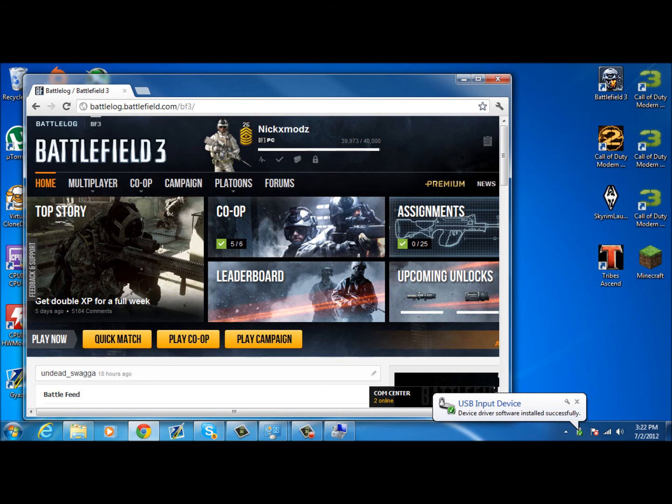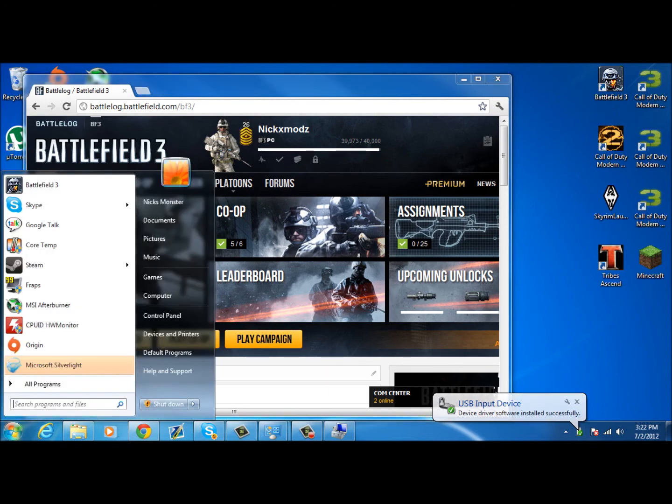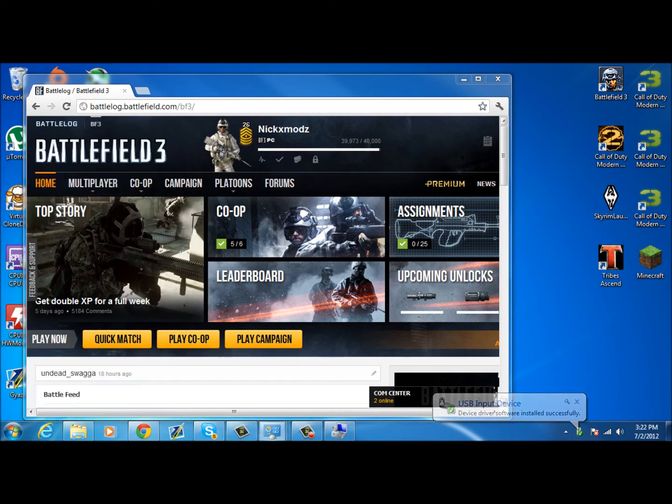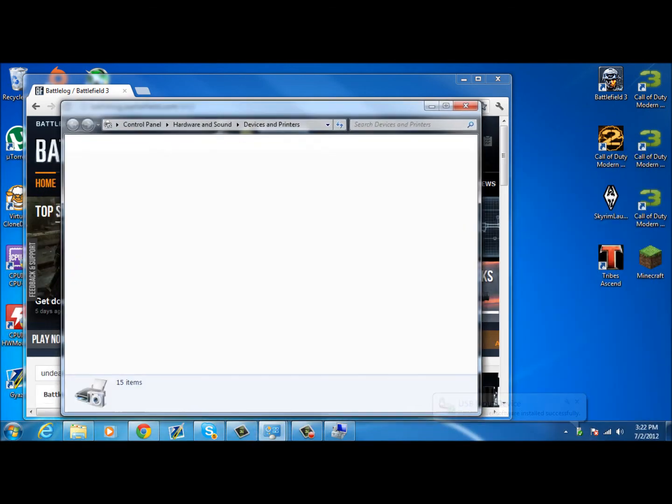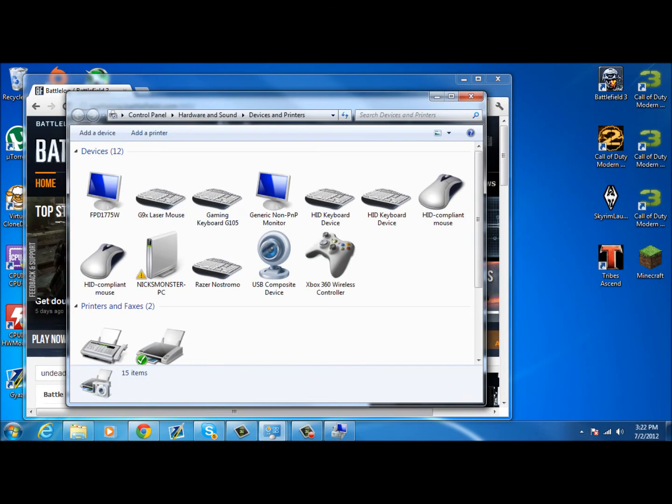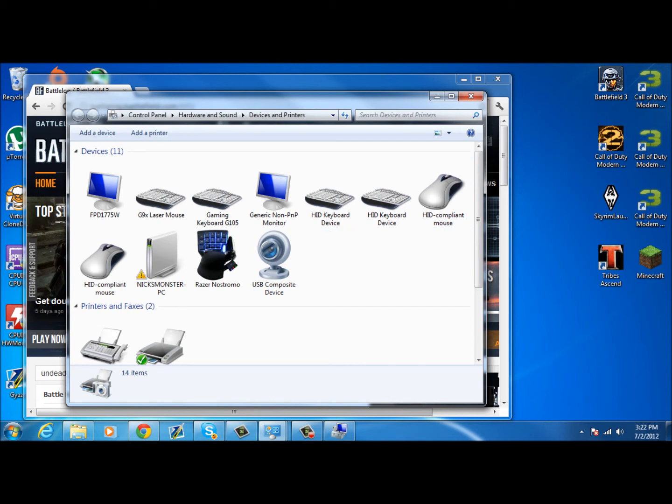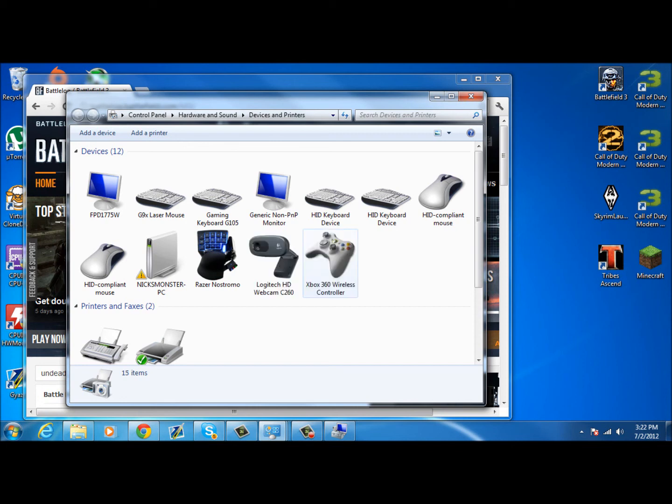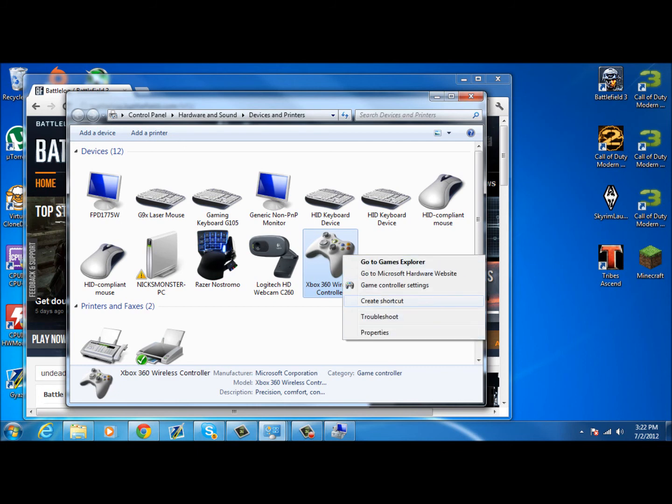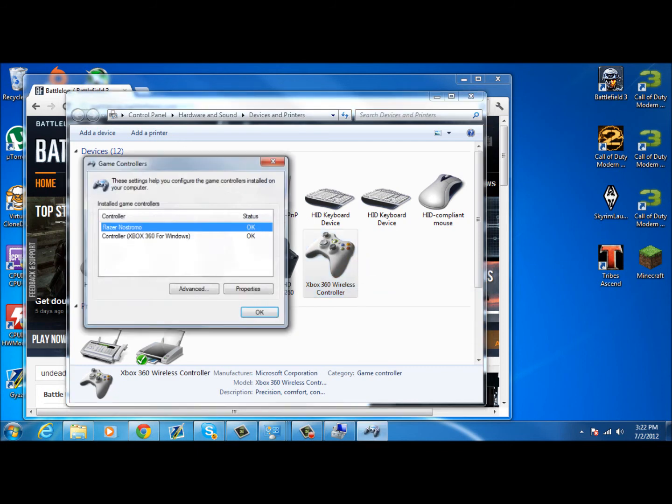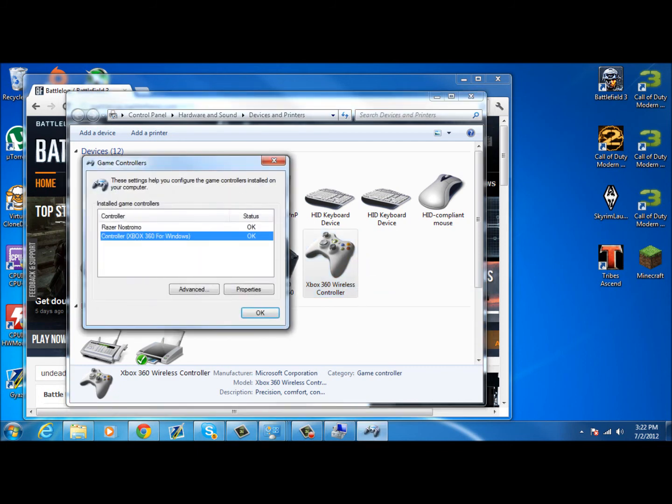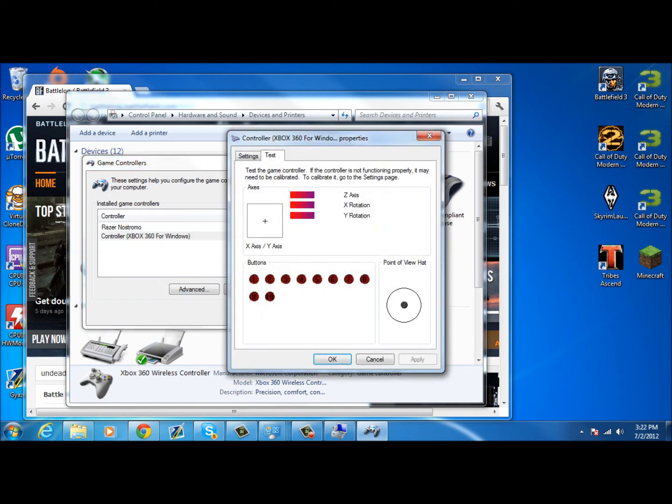And if we go to devices and printers, it's right here, Xbox 360 wireless controller. And if I take the battery out, it disappears. Pop the battery in as you just heard, power it on, it appears. And you have yourself a wireless controller. Game controller settings, Xbox 360 controller for Windows. I'm moving my controller up and down, left and right. And you got yourself a wireless controller that works on your PC.